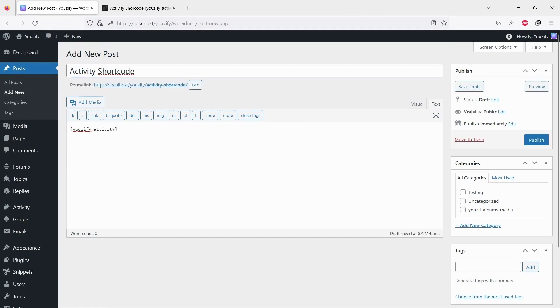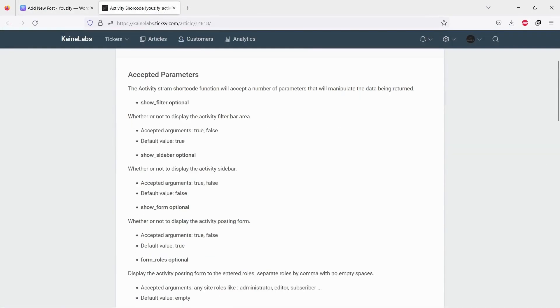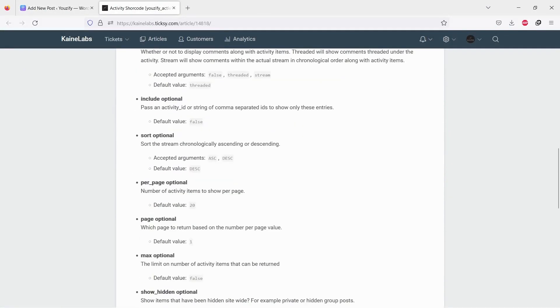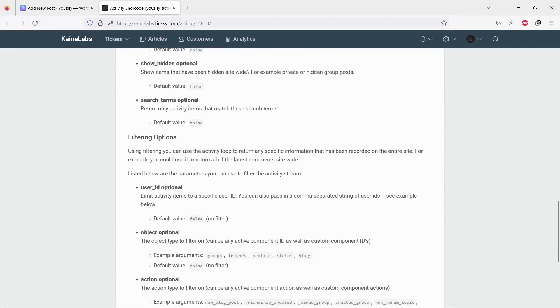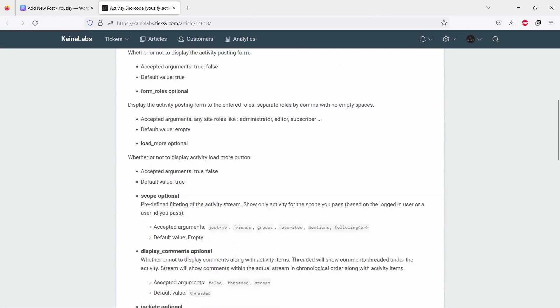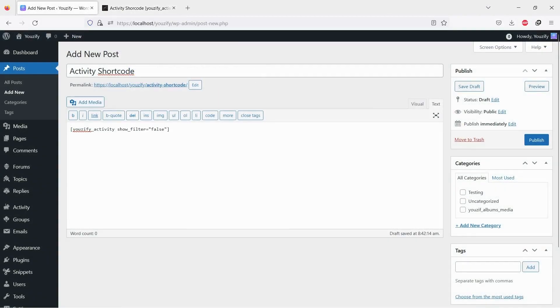You also can set shortcode parameters. Youzify Activity Shortcode has many parameters, so you can play around to achieve what you need. You can see the list of parameters by clicking URL on the description of this video.